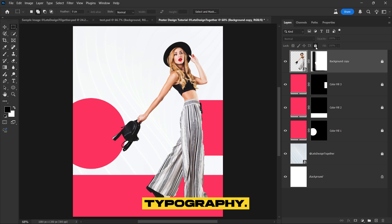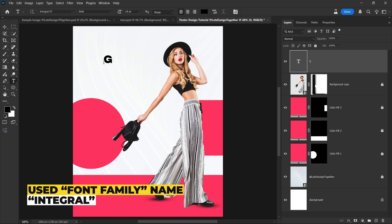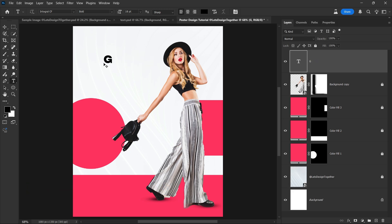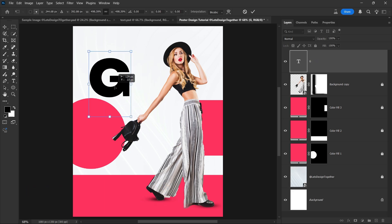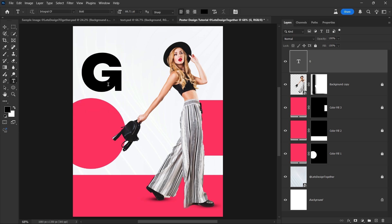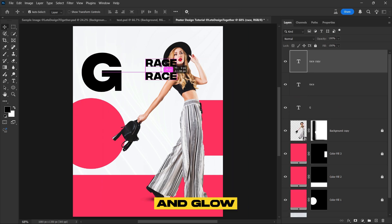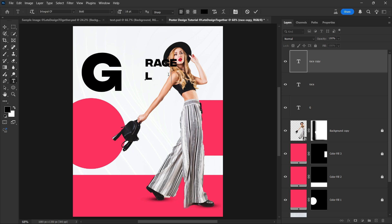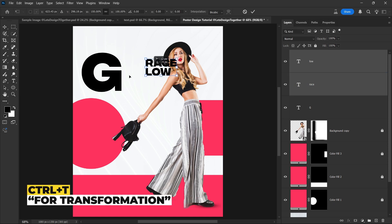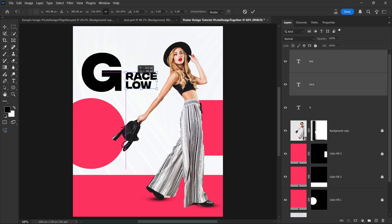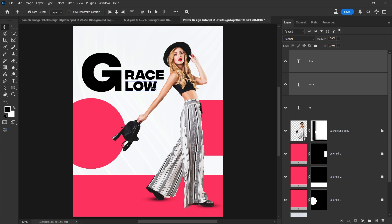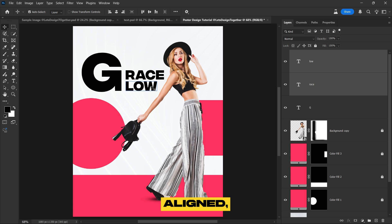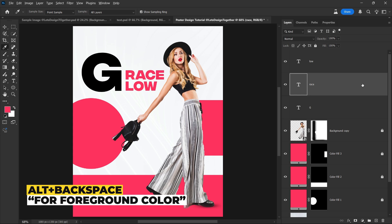Now let's work on the typography. First, select the type tool and type the letter G. Then enlarge it to the desired size to make it the focal point. After that, type the words GRACE and GLOW and adjust both text layers to align with the letter G. Once aligned, change the text color to match the overall color theme of the poster to maintain visual harmony.